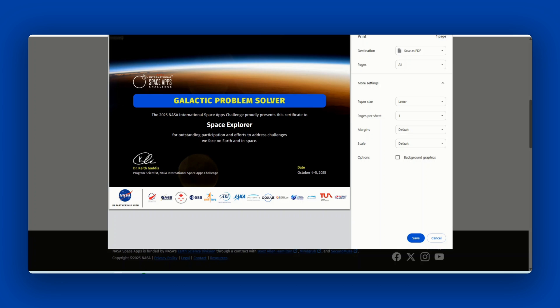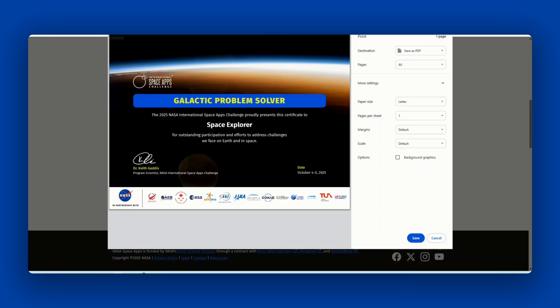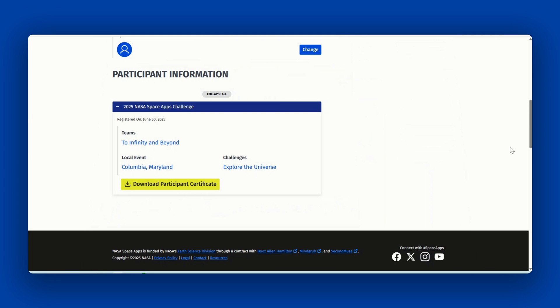If you experience technical issues while downloading your participant certificate, please email web at spaceappschallenge.org and include your username and team name. Please note that your name will appear on the certificate based on what you have listed under the full name in your profile.